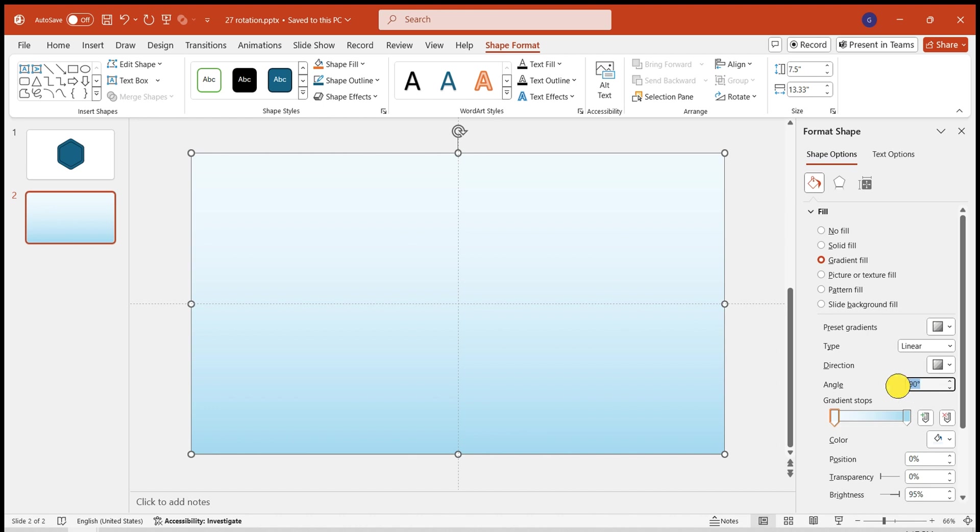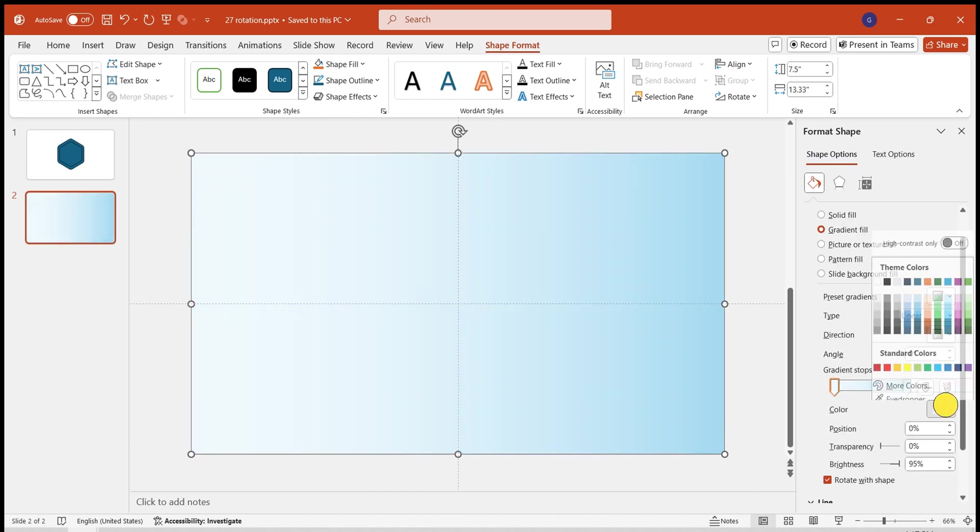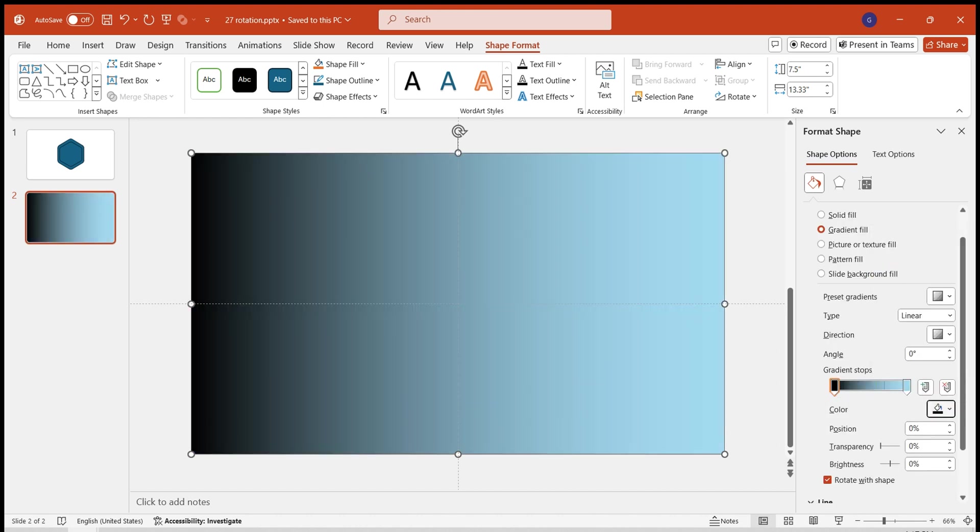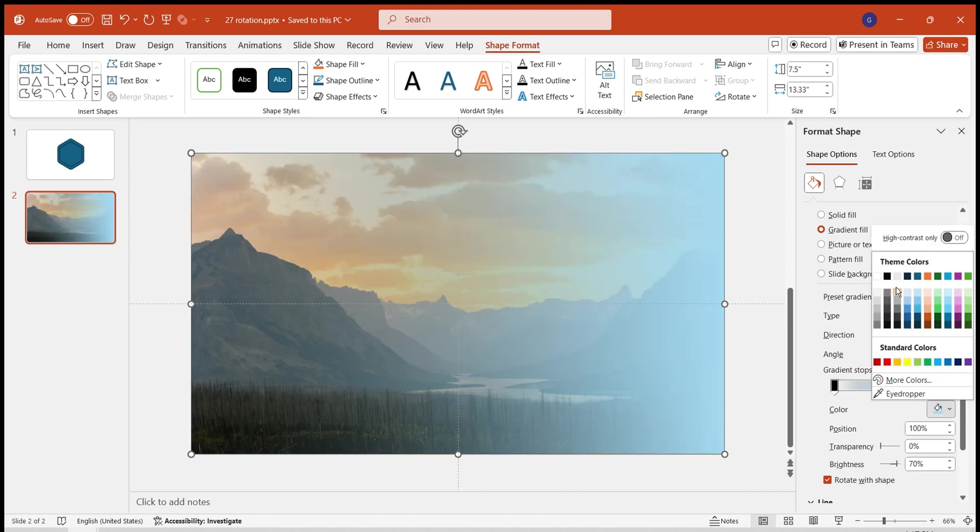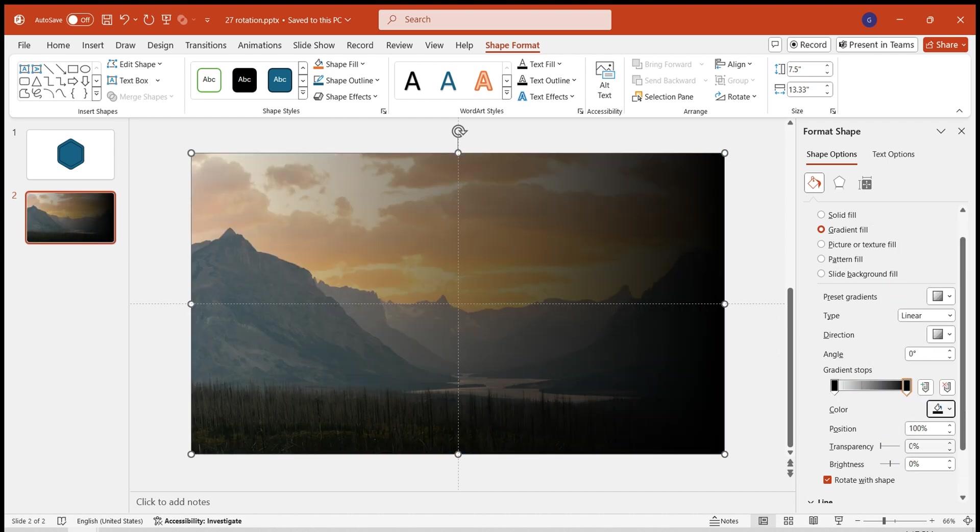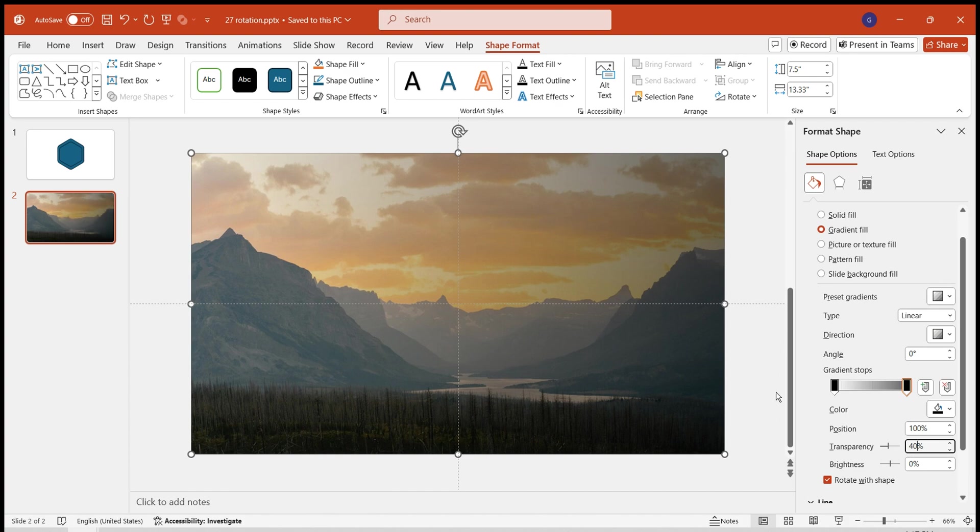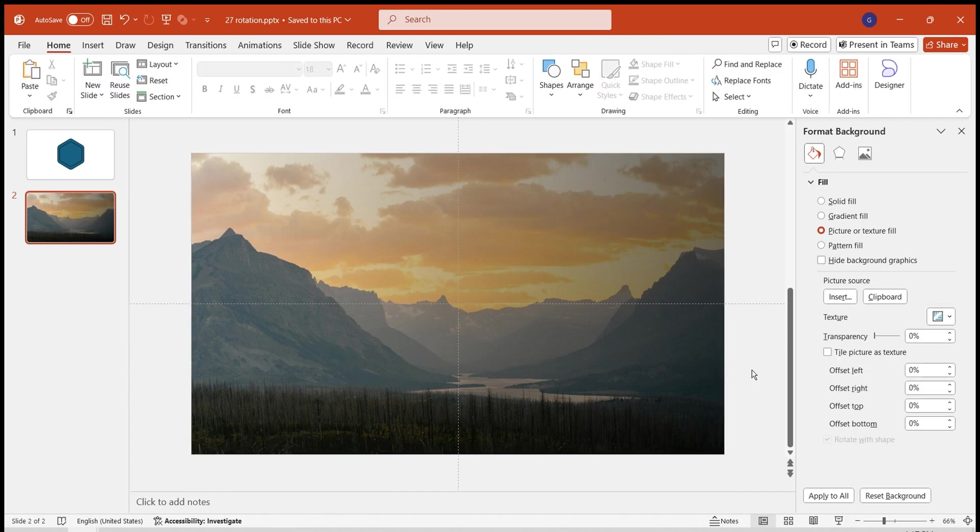Set the angle to zero degrees. Choose Black for both stops. 100% transparency on the left and 40% on the right. Set it to No Outline. This completes our background.